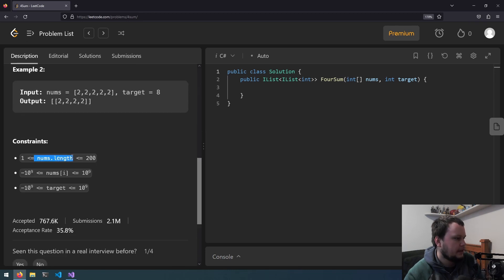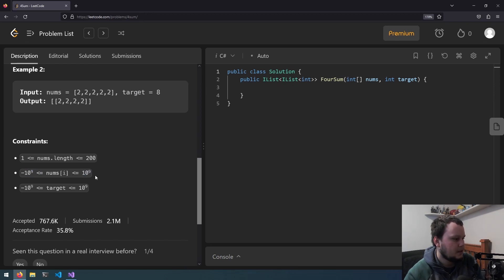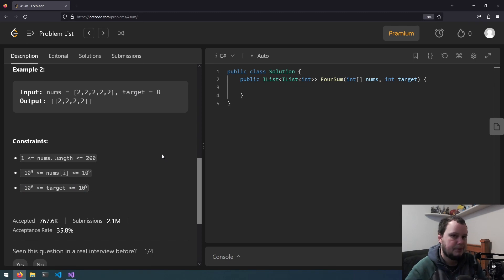So the length of nums is a minimum of 1, and maximum of 200. The values might be negative or positive, and the target, same thing. Alright, I'll go set up the project.